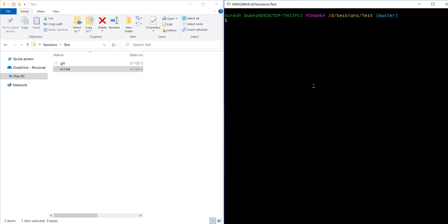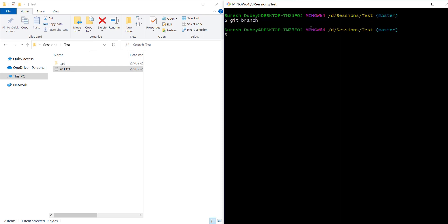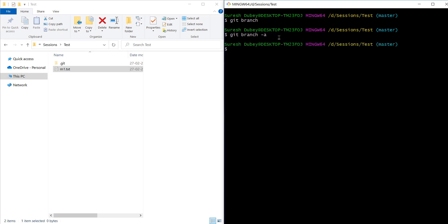I am facing one issue while working on git. I have a test repository and I'm on master branch. If I execute git branch, it's not showing me any branch detail, but we have a master, right? And if I check with hyphen -a, it's also not showing any detail. In this video we are going to talk about why git branch or git branch -a is not showing any branch detail even though we are seeing a master.